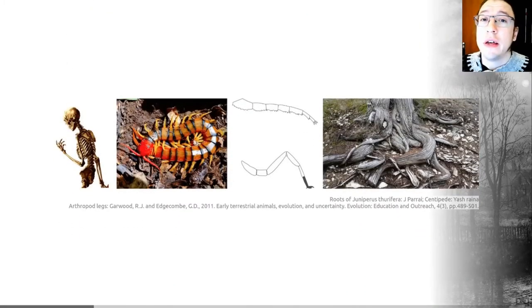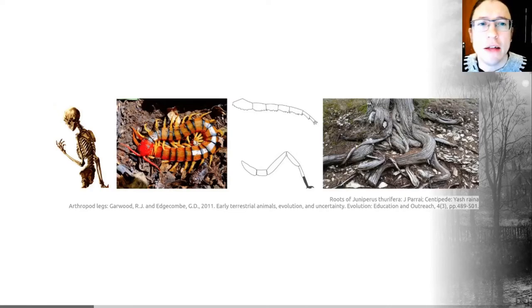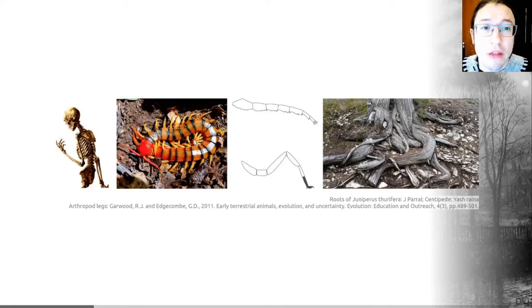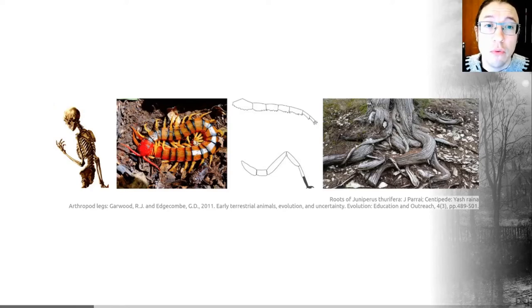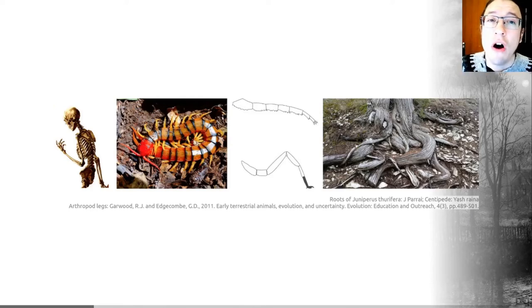Another thing to consider if you're a land organism is the effects of gravity. In water, buoyancy lessens the impact that gravity has on the structures you need. In plants, adaptations come in the form of mechanical support and anchorage from roots, helping them overcome gravity, as well as the development of hard tissues like wood to provide structural support.